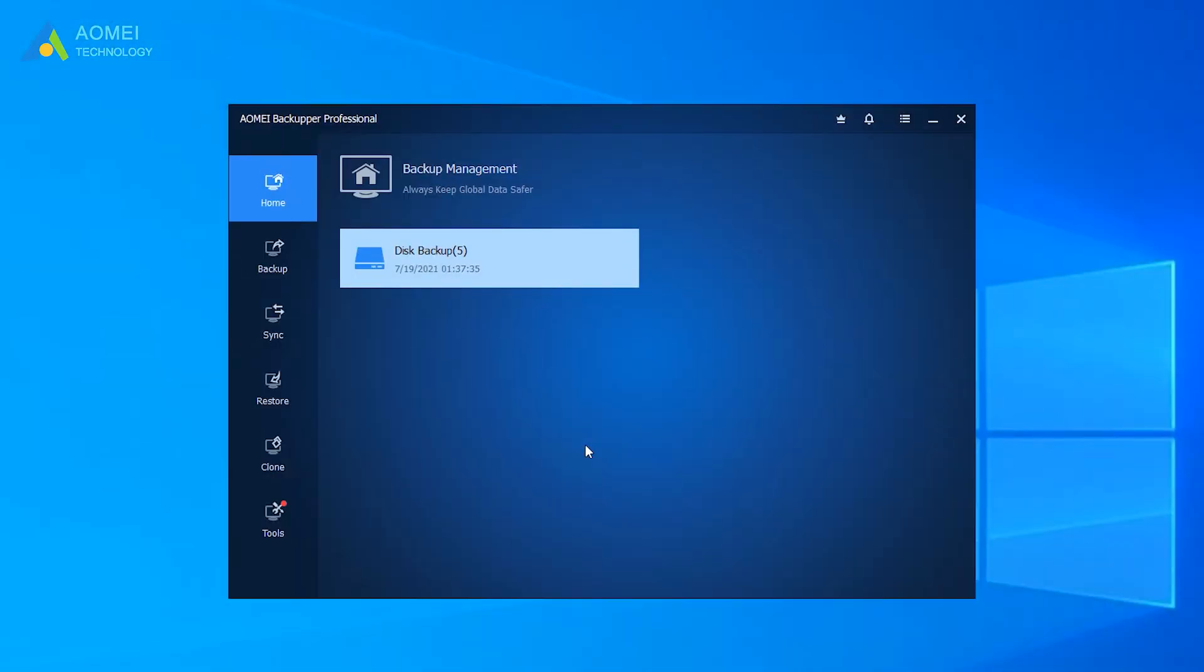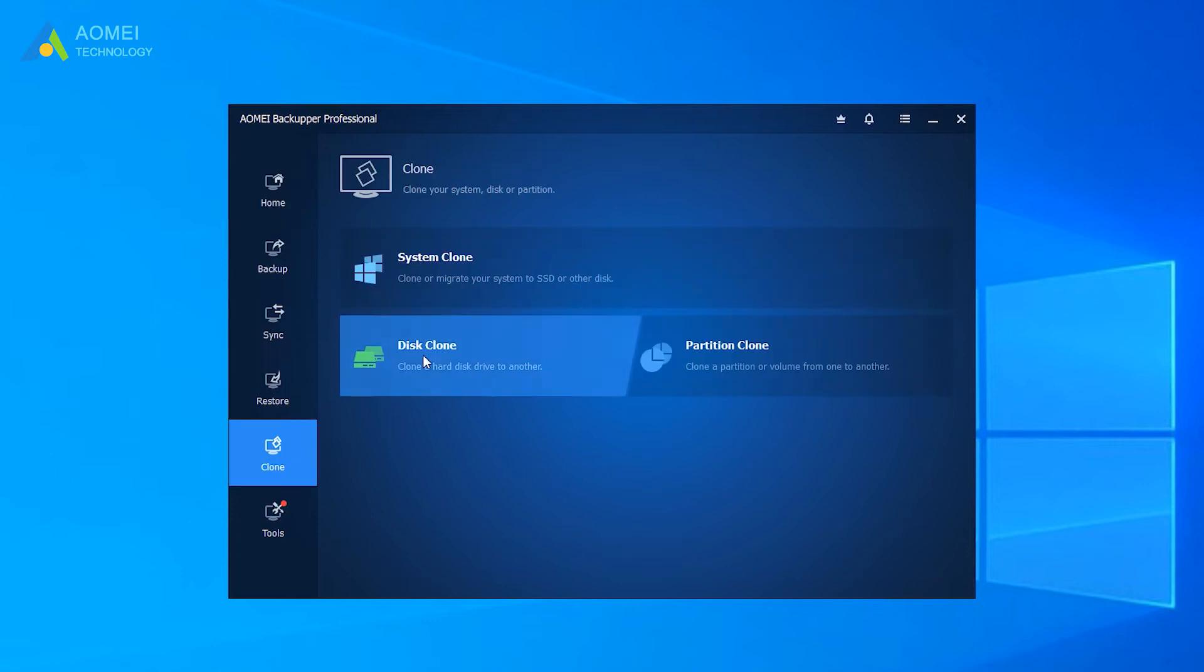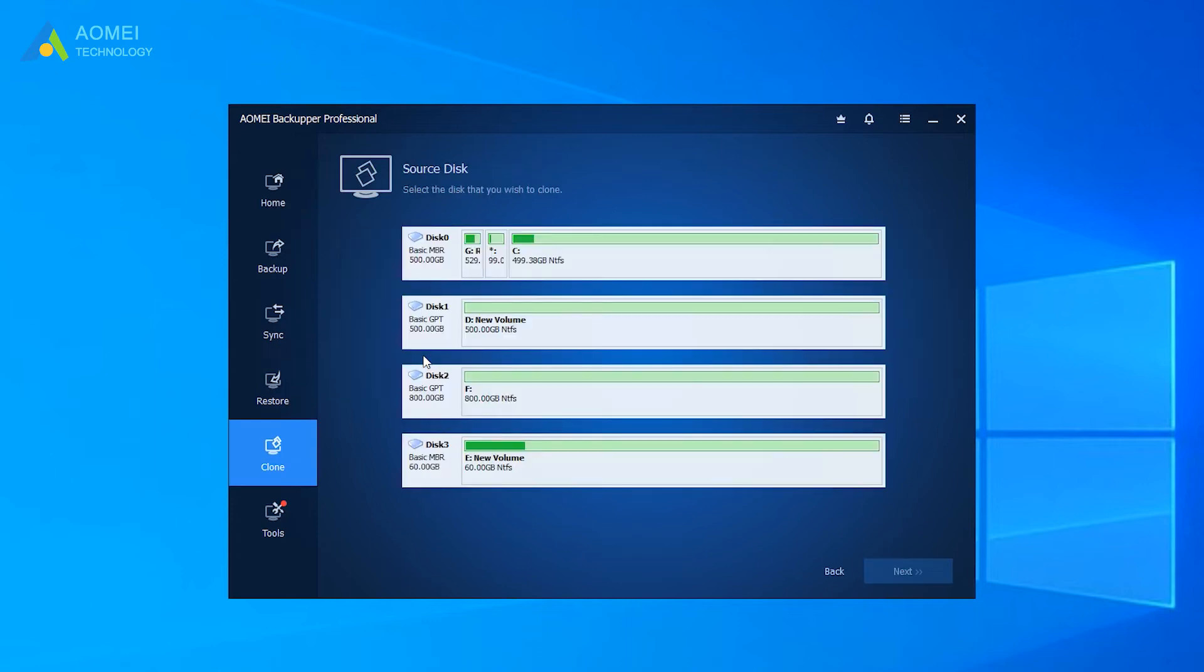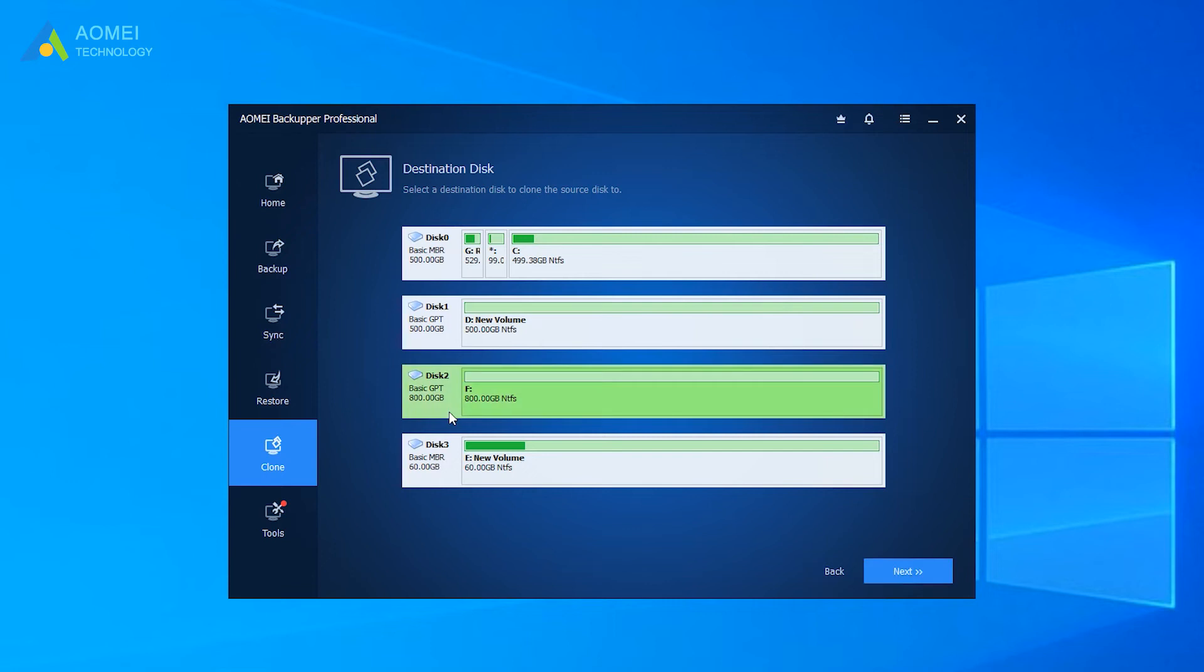Connect or install the SSD to your machine. Then open AOMEI Backupper Professional, click Clone, and select Disk Clone. Select the GPT disk you want to clone as the source disk, and then click Next. Here if your target is GPT, select it and click Next.